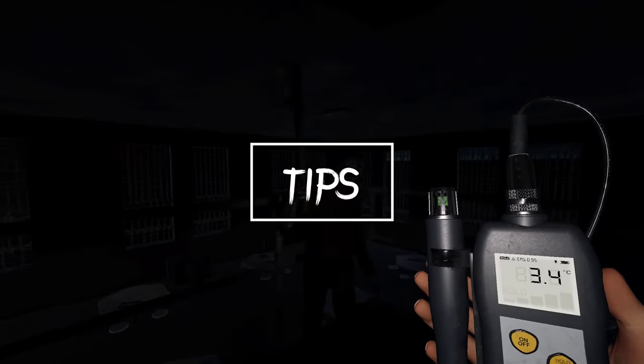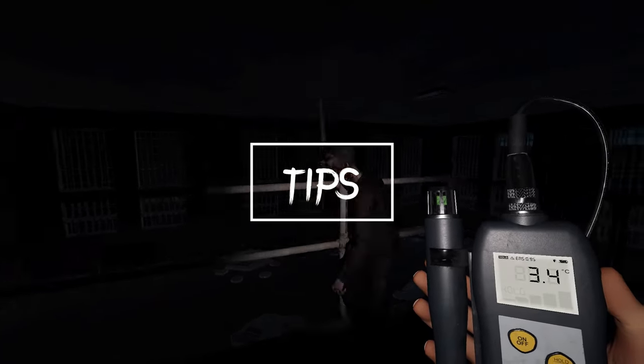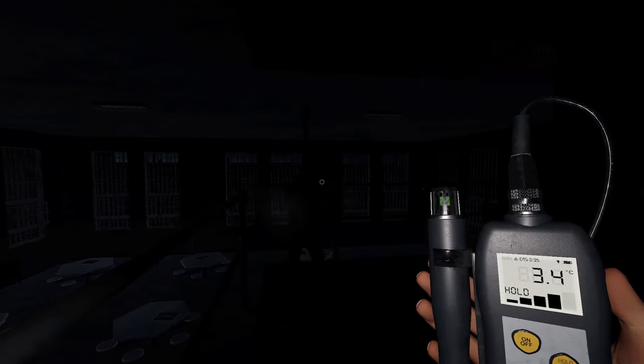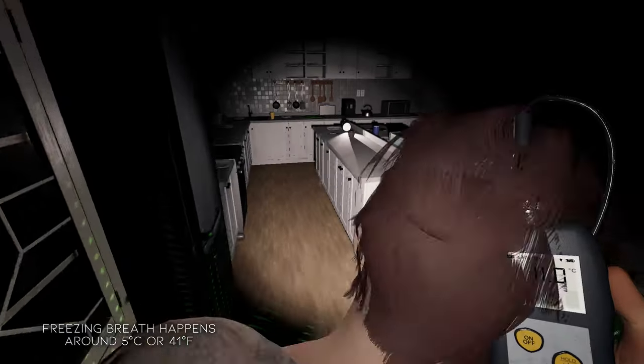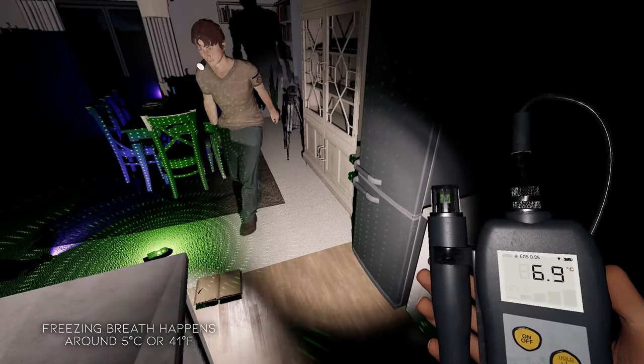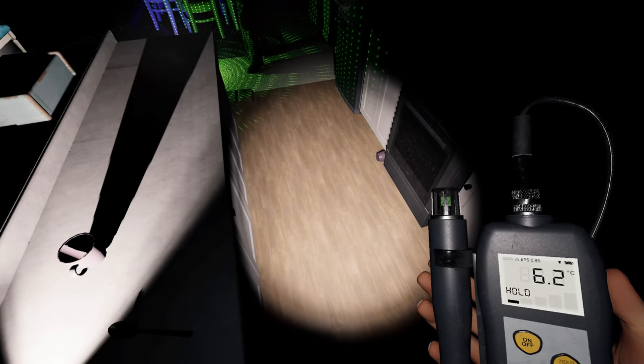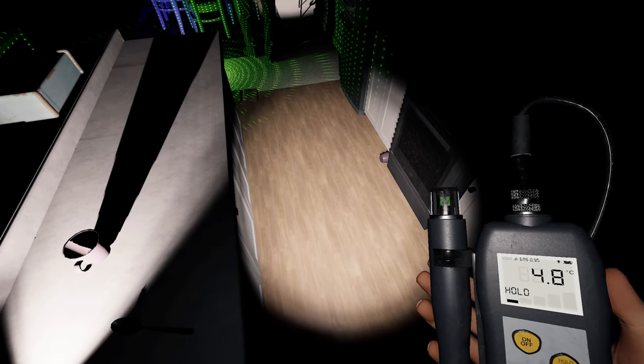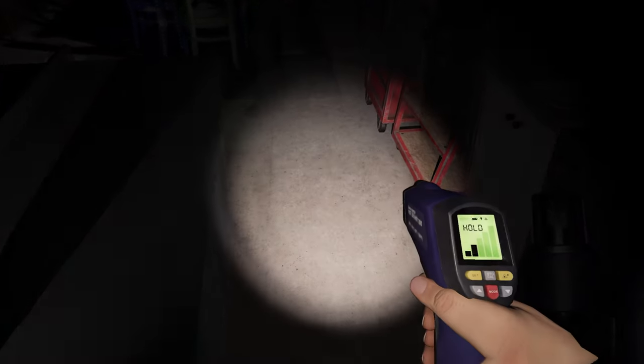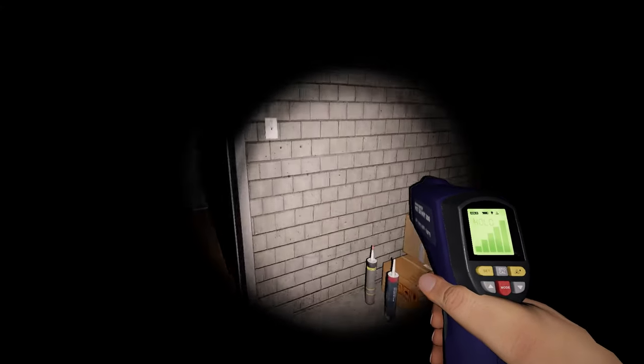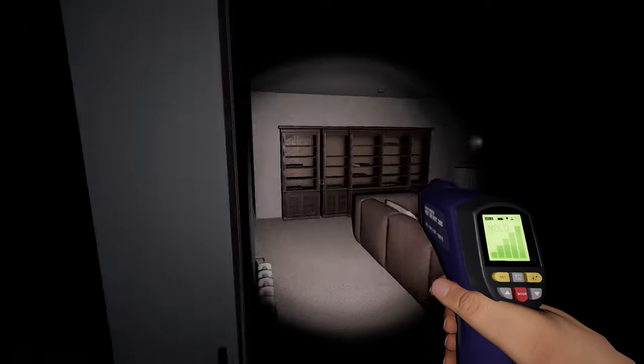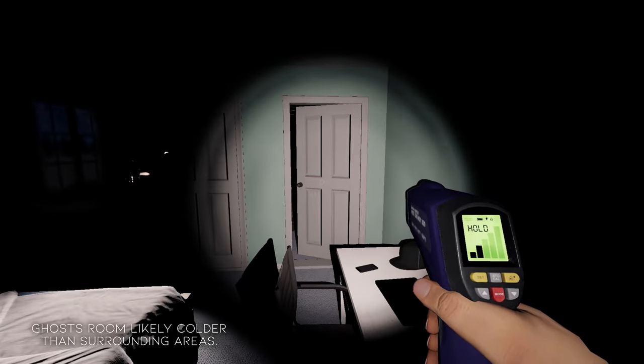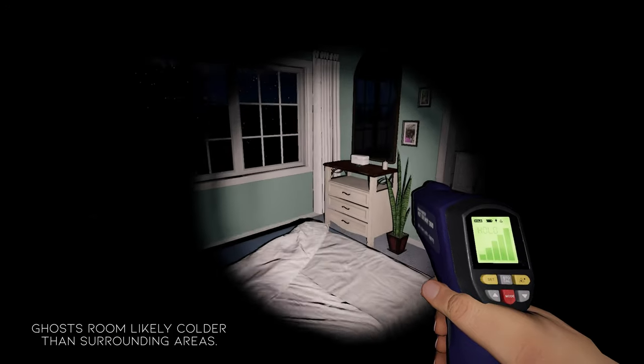Before I get into my recommendations for which tier is best, let's talk about tips for getting freezing temps. First, freezing breath happens around 5 degrees Celsius or 41 degrees Fahrenheit. Seeing this breath does not mean your ghost has freezing as evidence, although it may help players find the ghost room. Likewise, the thermometer is fairly reliable for finding the ghost room as this room will likely be colder than surrounding areas.